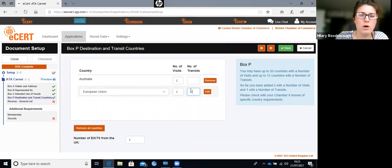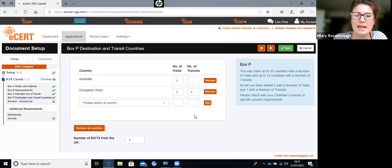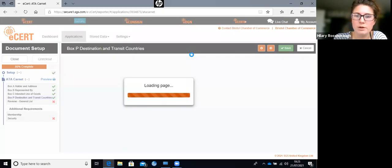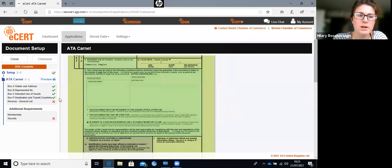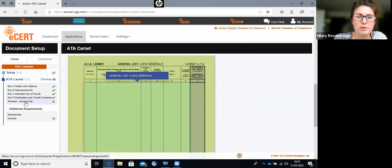Something to watch: you might enter a country but it won't pull through until you click add. Once saved, it brings it through - we've got Australia in third countries and the European Union listed. Box P is finished and we'll move on to the general list.